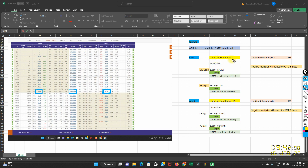So Case 1: if you have multiplier 1, this is the formula for calculating the strike — ATM strike plus/minus multiplier multiplied by ATM straddle price. For the CE leg: 18,050 is our ATM strike, plus 1 into 198 — 198 being the combined straddle price — which comes out to be 18,248. So it will be rounded off to the nearest Nifty strike, which is 18,250. So 18,250 CE will be selected.